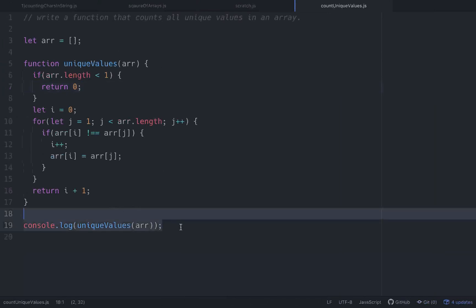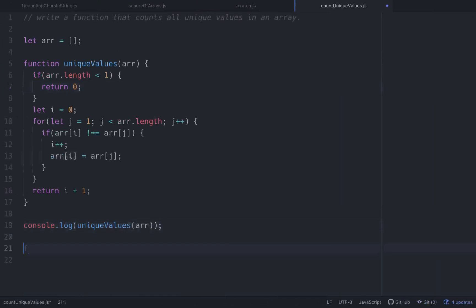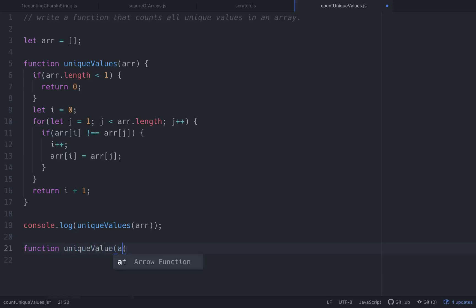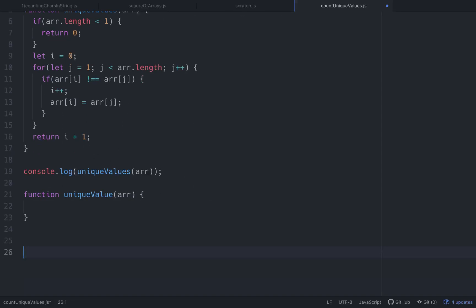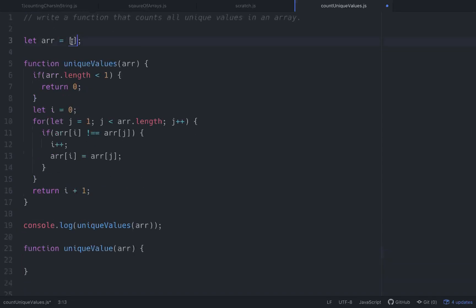Now let's do the second approach — actually building an object from the array. We'll call this function uniqueValue (singular) to avoid naming conflicts, and pass in an array. The array is populated with one, two, three, four, five, five, five, five, five, six, six, six, seven, seven, seven — seven unique values.